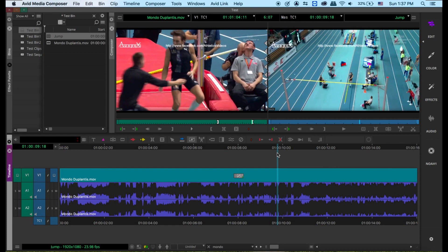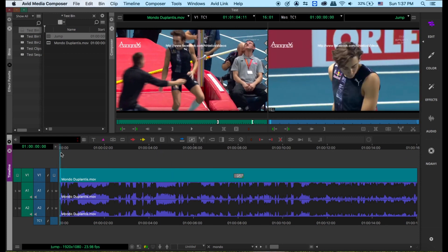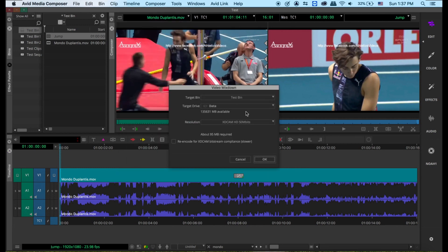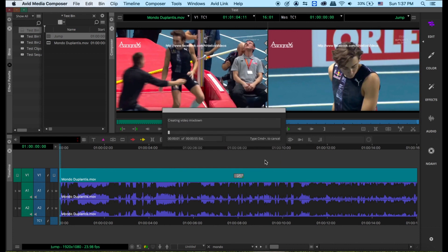Right now this video has the Frame Flex effect on it, but I'm going to turn this into a regular video. I'm going to mix down this video. I go to Timeline and Mix Down — Video Mix Down. Then I tell the computer I want to go to this bin, test bin, and drive everything you select. This is the format I chose to use: Xcam HD 50. Press OK. What it does is create an independent video that doesn't have the Frame Flex effect on it.